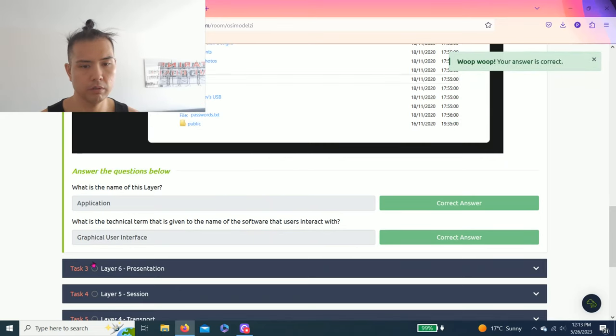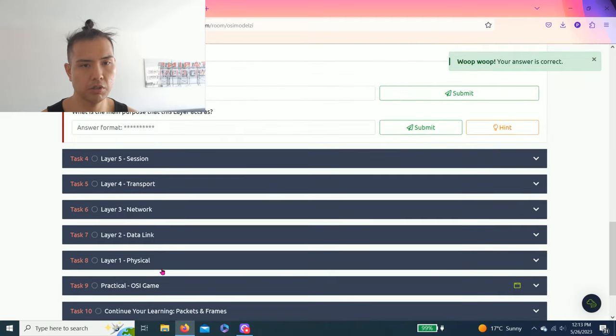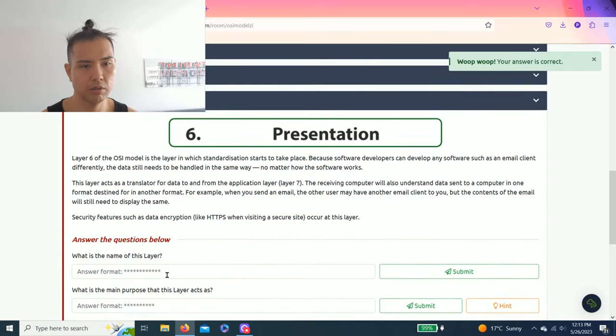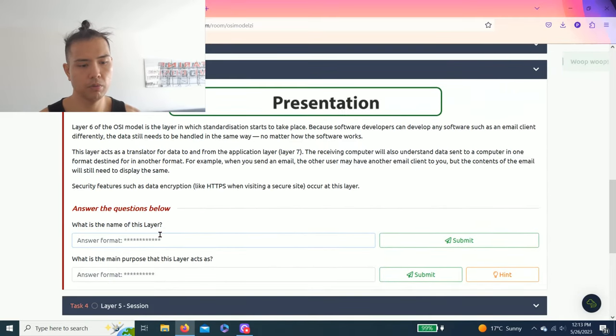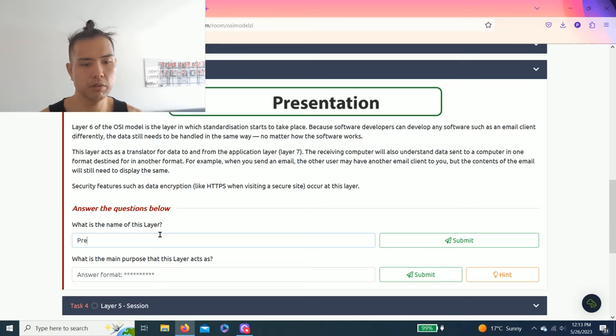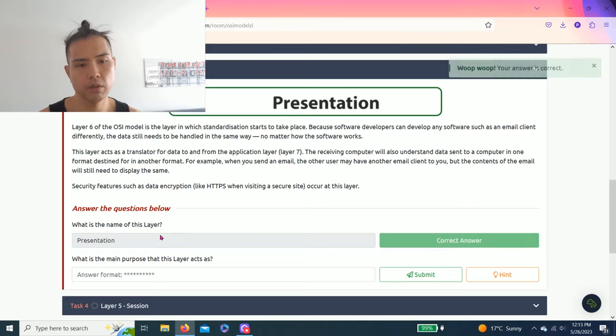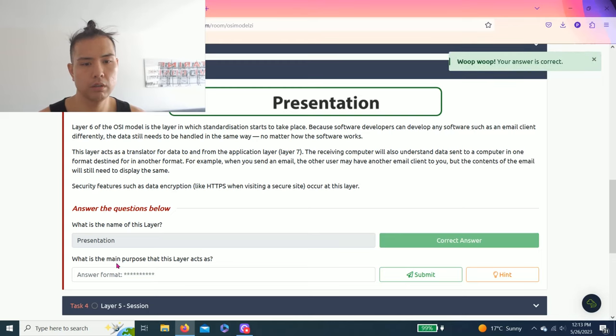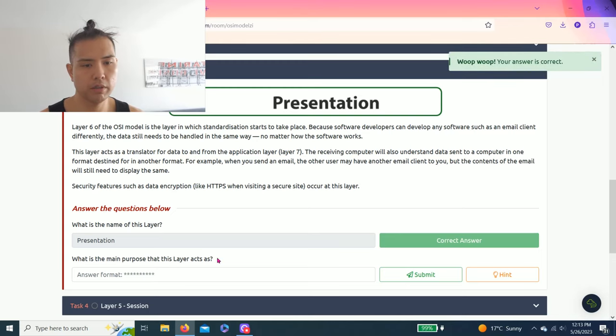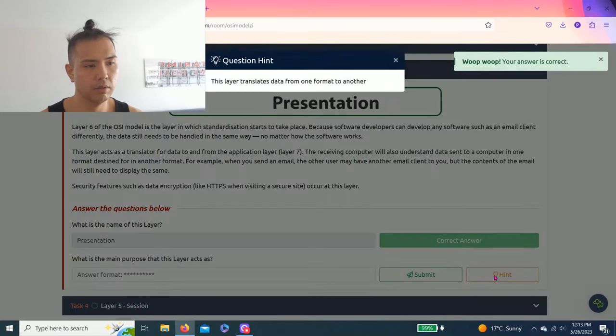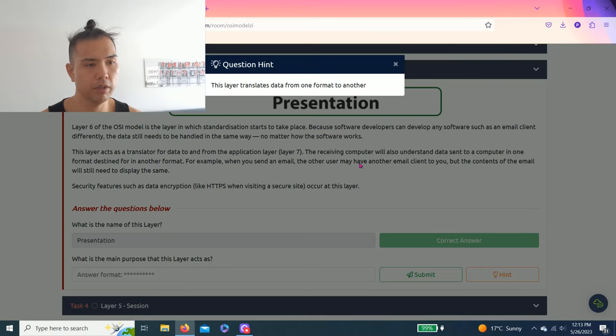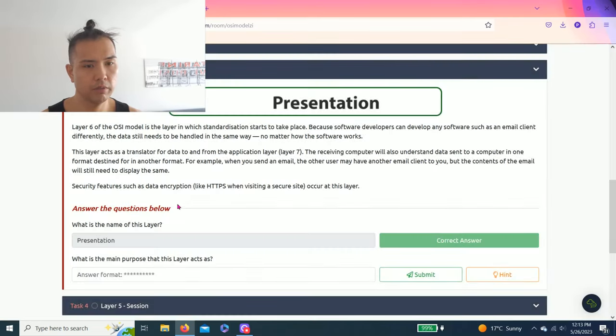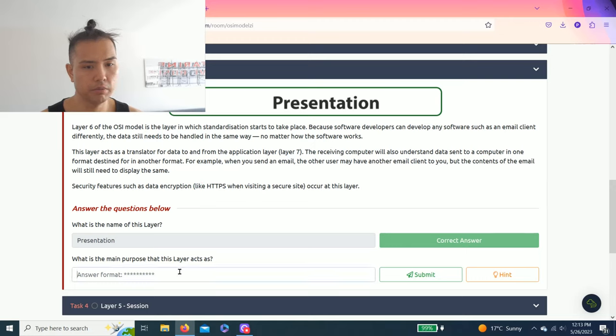Task three, layer six presentation. It's a short read. What is the name of this layer? Presentation. What is the main purpose that this layer acts as? Hint, this layer translates data from one format to another, which is a translator.